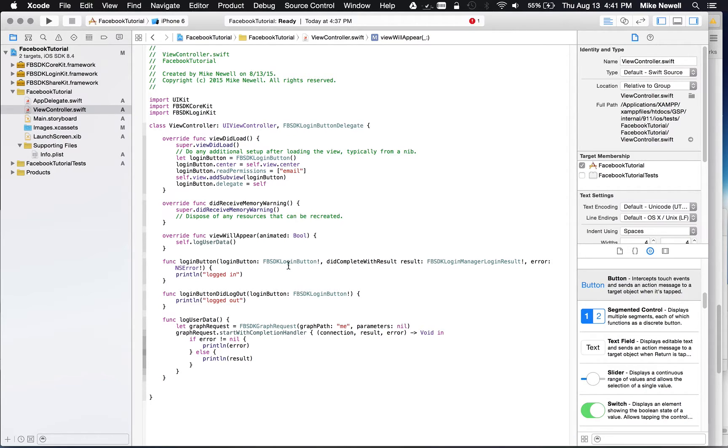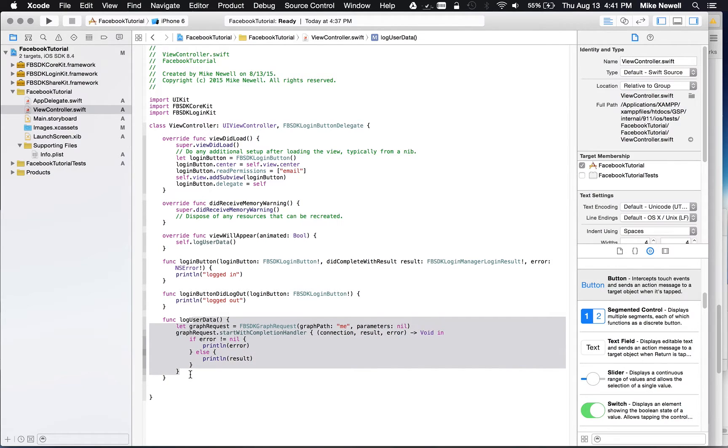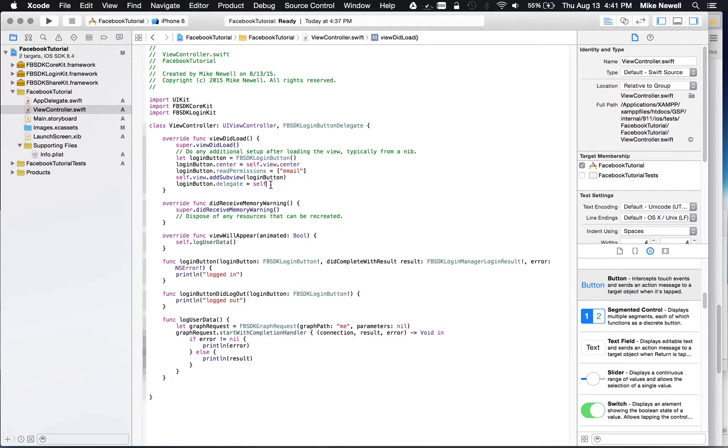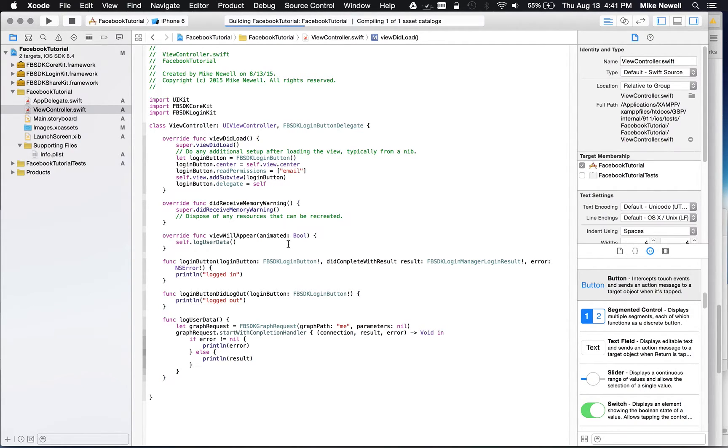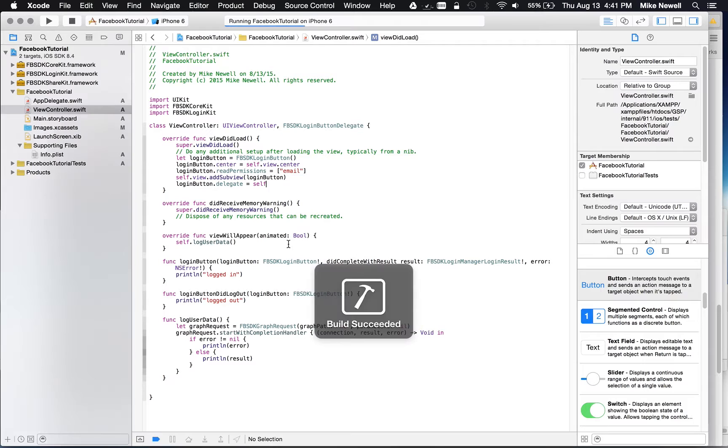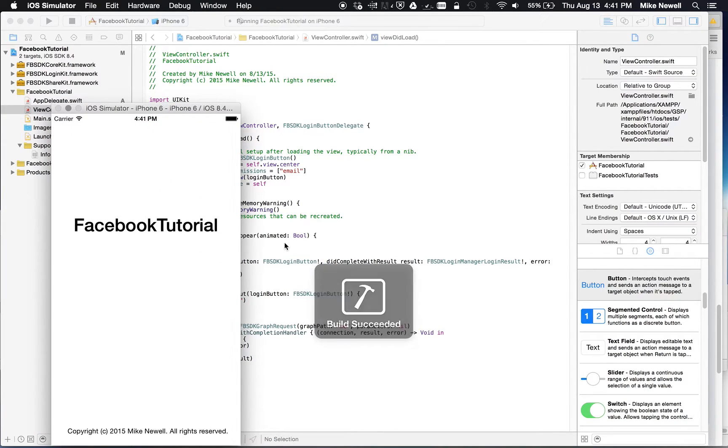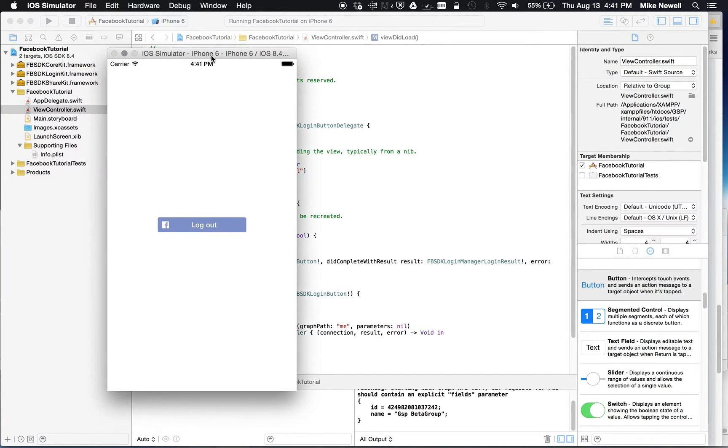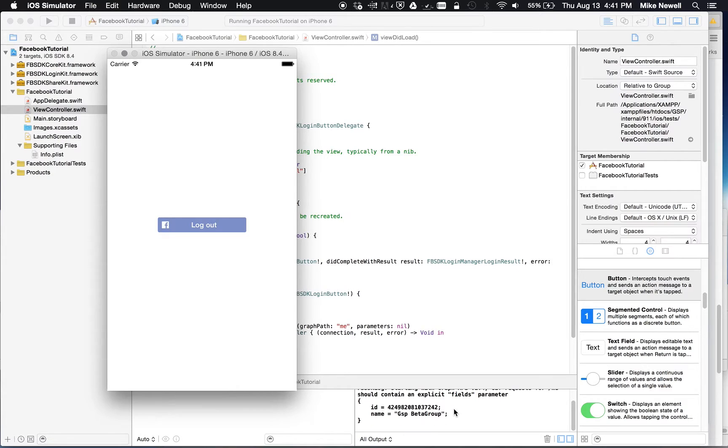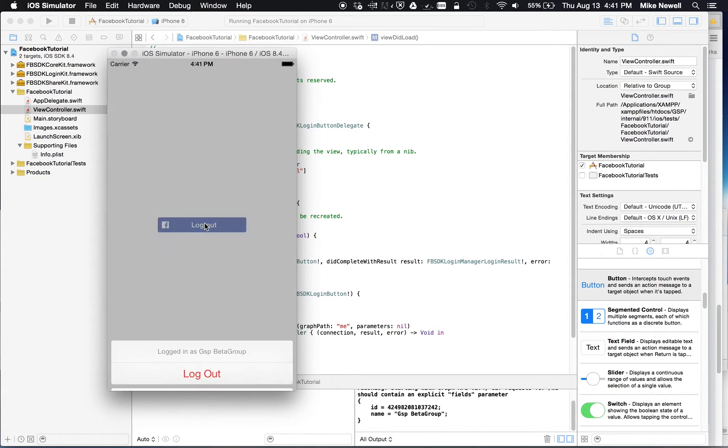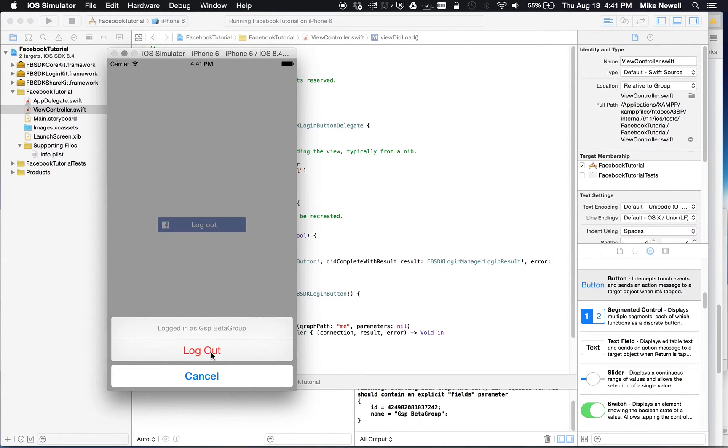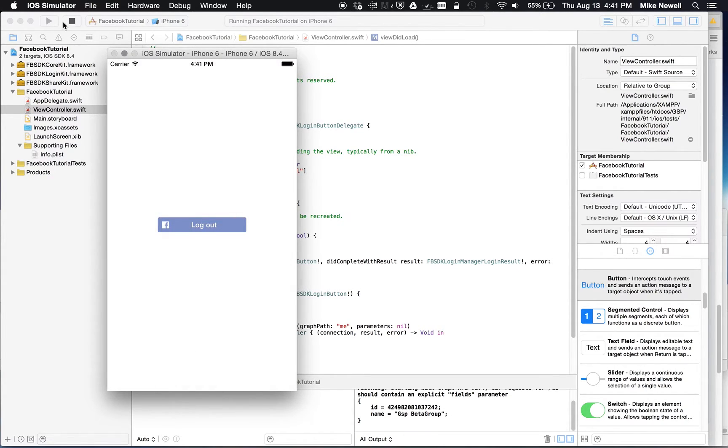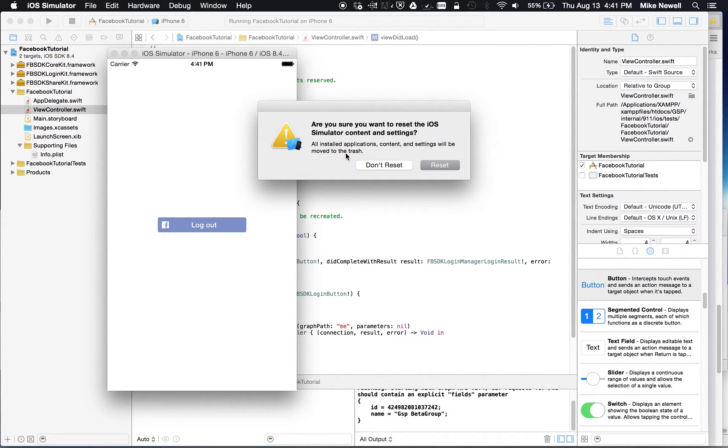So if the view is going to appear, hopefully we log out some user data. If Facebook has given us an access token. And I'll show you in a second how to check for some access tokens. But let's run this really quickly so you can see. Here you can see. Well, I've already logged in. Let's do a reset content setting.